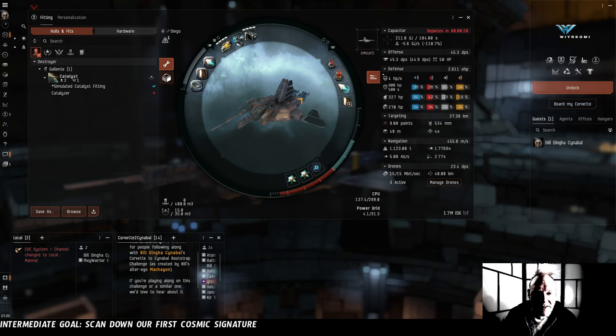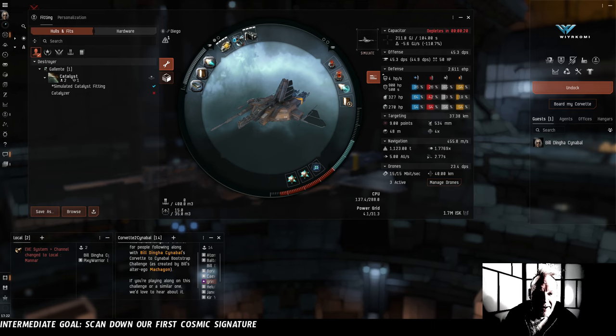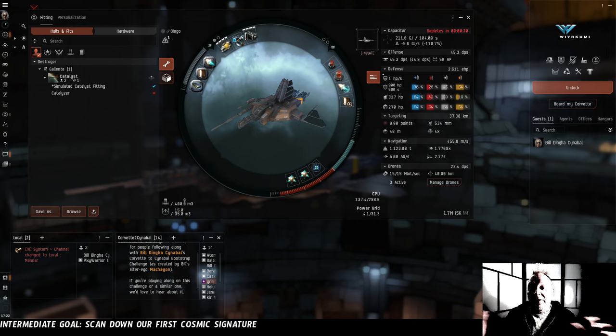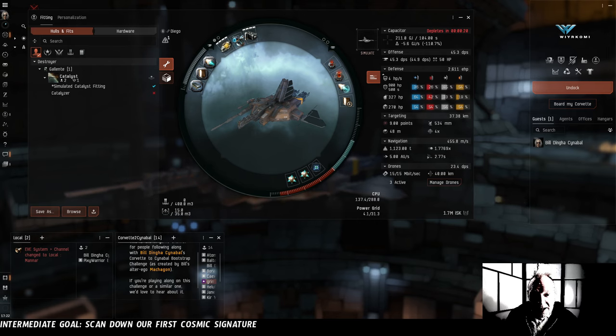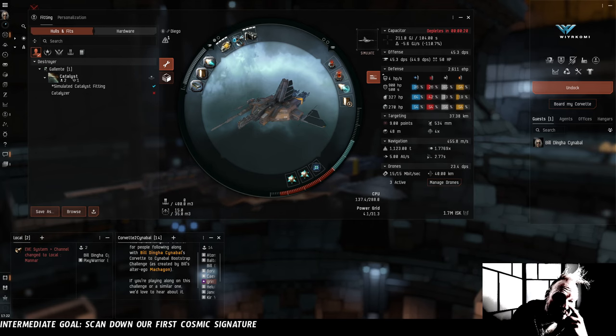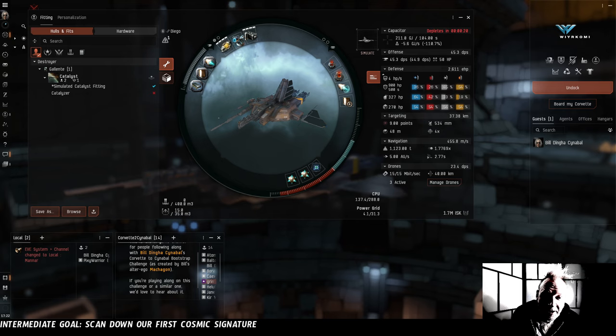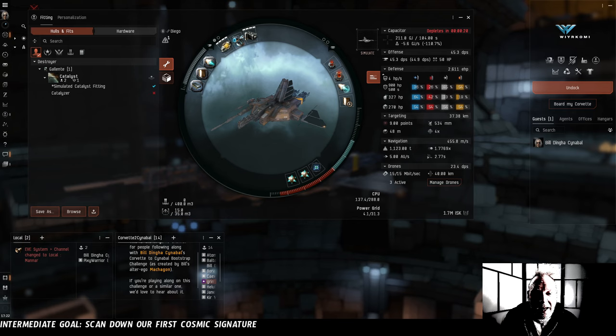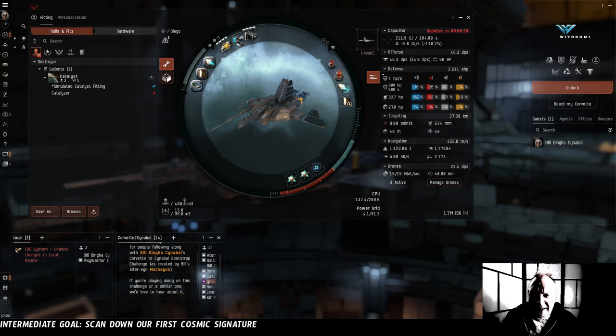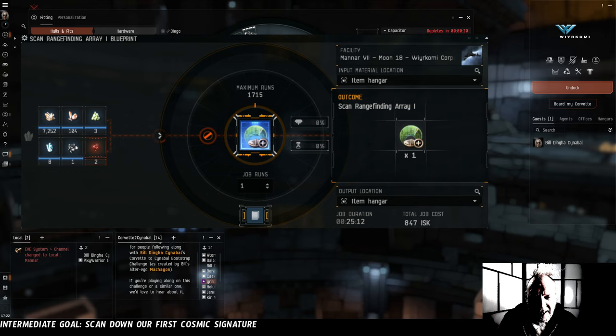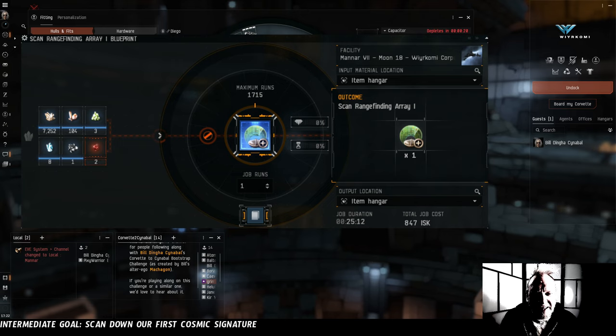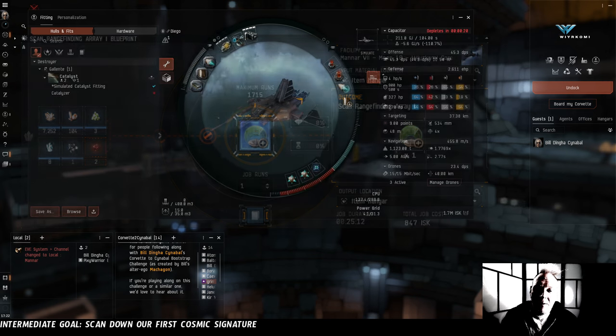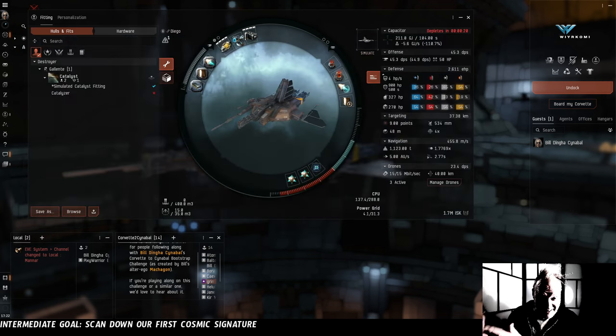These three mods, the probe launcher and the two analyzers, are really all that an exploration frigate like Diego needs to serve his fundamental job. He scans down the signatures, and then he uses the analyzers to hack the cans in them. In fact, for any given signature of the basic exploration sites we're going to be doing, he'll only need a data analyzer or a relic analyzer, and I was even considering flying him with one equipped and one in cargo, so that the fourth spot could be used up by a scan rangefinding array to boost our scan strength, except that it turns out that, unbeknownst to me, scan rangefinding arrays actually have morphite in their build cost, and morphite is something that we can't acquire right now.